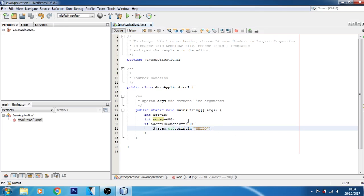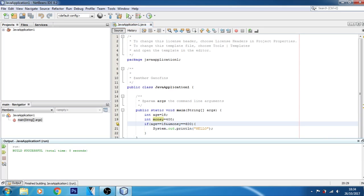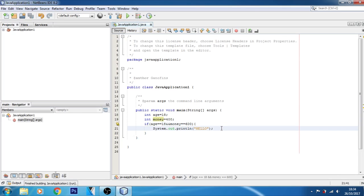Now I'll change money to 500 or 600. When I run this, the message will not print.